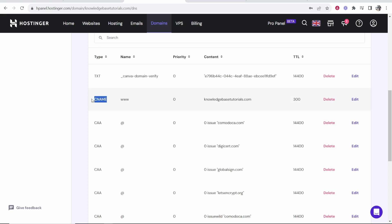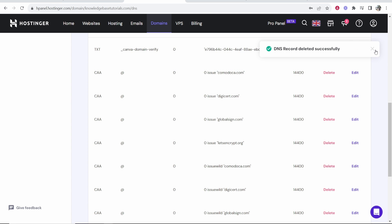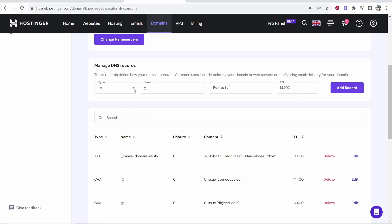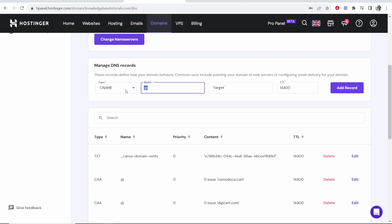First, what I would do is scroll down and see if you have any CNAME records already. If you do, just go ahead and delete them because we're trying to connect here to Blogger. So the only CNAME record that we want is the ones that come from Blogger. So we go type here, we add then a CNAME and then you can see the name should be www.